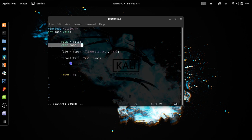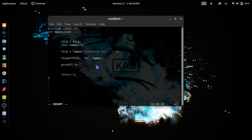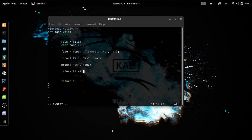If you want to use this variable, you can use the printf command. If you want to use this variable, you can use the name. If you want to use string type, you can close the file.